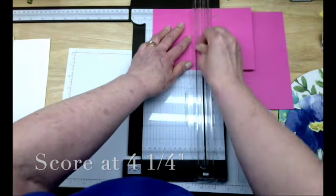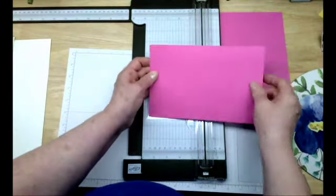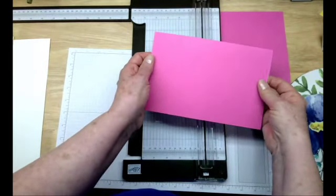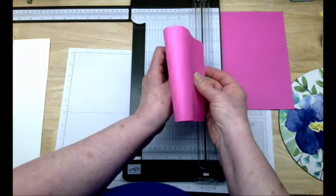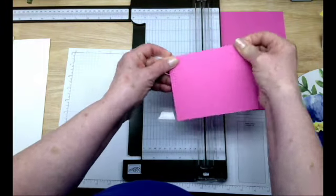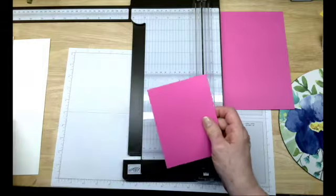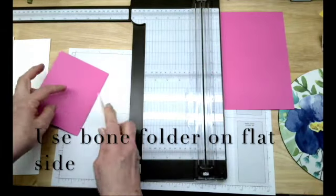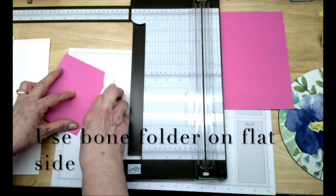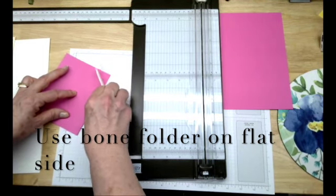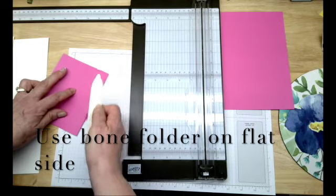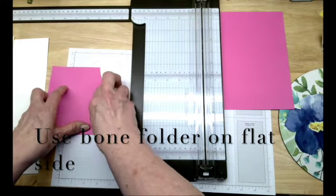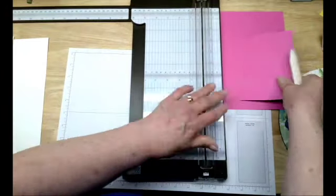Alright, so that's my eight and a half side. So four and a quarter is half. And I'm just going to bend it as it comes off of my trimmer, bend it this way and fold it. And then use your bone folder to flatten it. And always use the flat side of your bone folder because if you do this, you can break the fibers in the paper and it gets kind of shreddy on the fold side. So just your flat side.